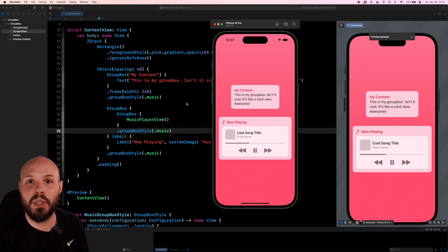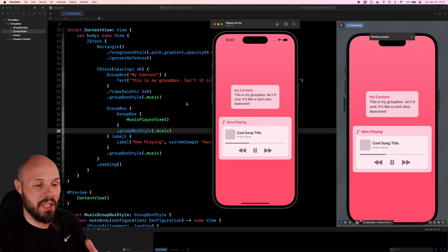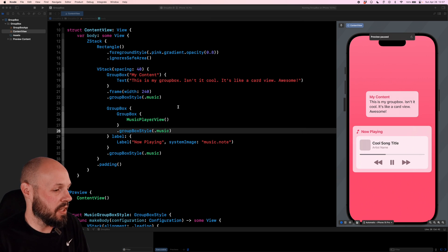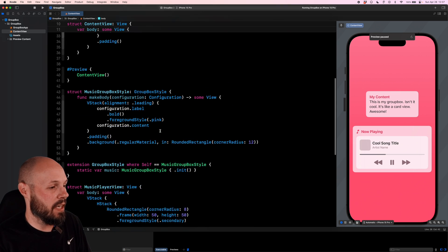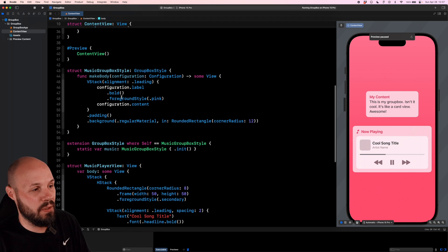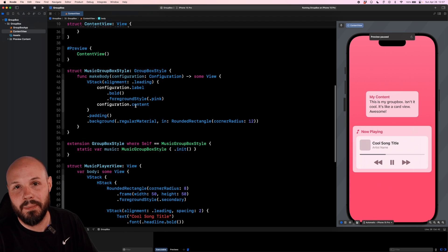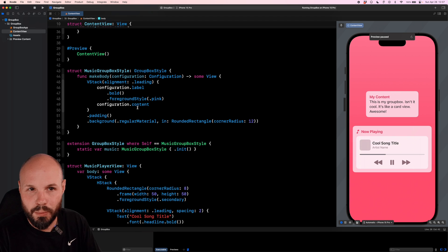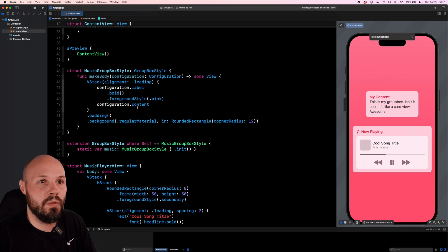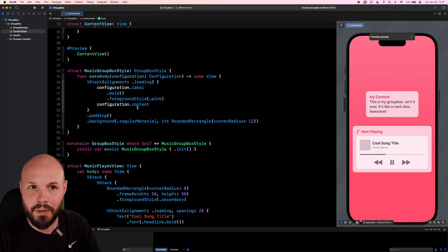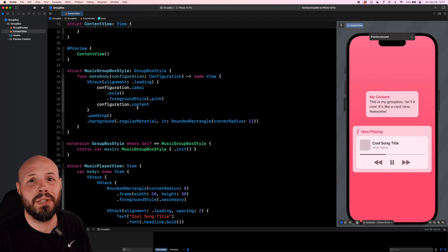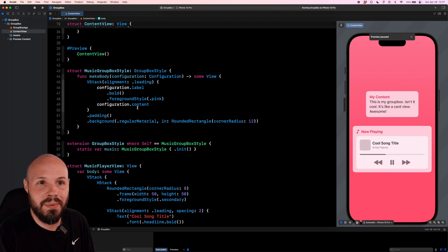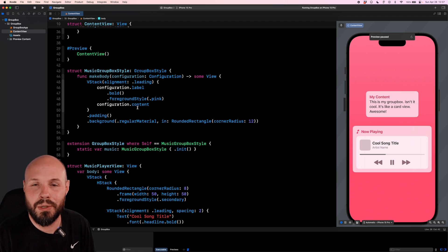So GroupBoxes are a great way to create this card-like UI all throughout your app. And again, if you want to go the extra mile to customize every little bit of it so you have a theme on all your cards throughout your app, using this custom modifier down here is how you do that. And again, you can customize it however you like.